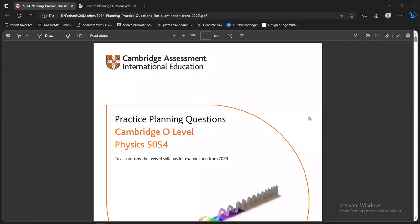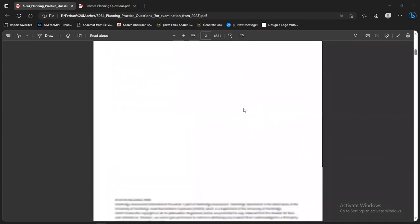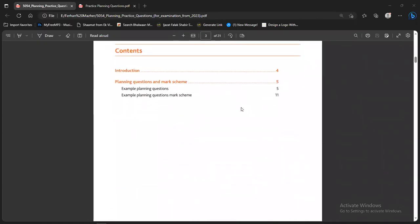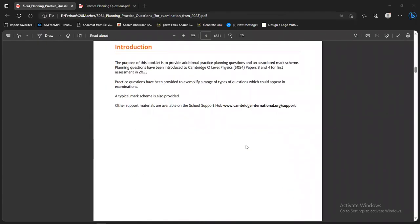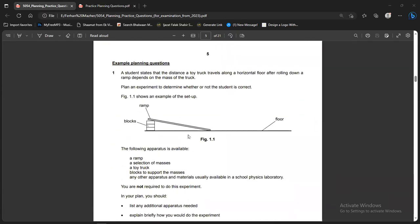Let's start. This is the Cambridge Assessment International Education Practice Planning Questions booklet for Cambridge O-Levels Physics 5054, accompanying the revised syllabus for examinations from 2023. It contains example planning questions and a marking scheme. I will share the link in the description and in my community posts so you can download and work on this booklet in class.